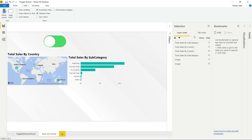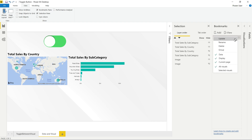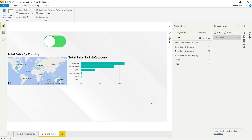Now you can see only one button. I have hidden three items: one button, one chart matrix view, and one matrix view for the subcategory. For this view, I need to create one bookmark — I'll click Add and rename it. Right-clicking, I'll call this 'Visual View'.